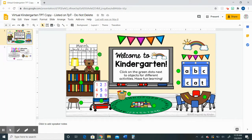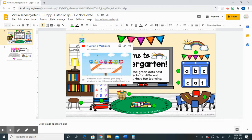When students open up this Google Slides presentation, all they'll need to do is simply click on the green dots and it will take them to a link that they can follow to listen to songs, to listen to stories, or to play educational games.